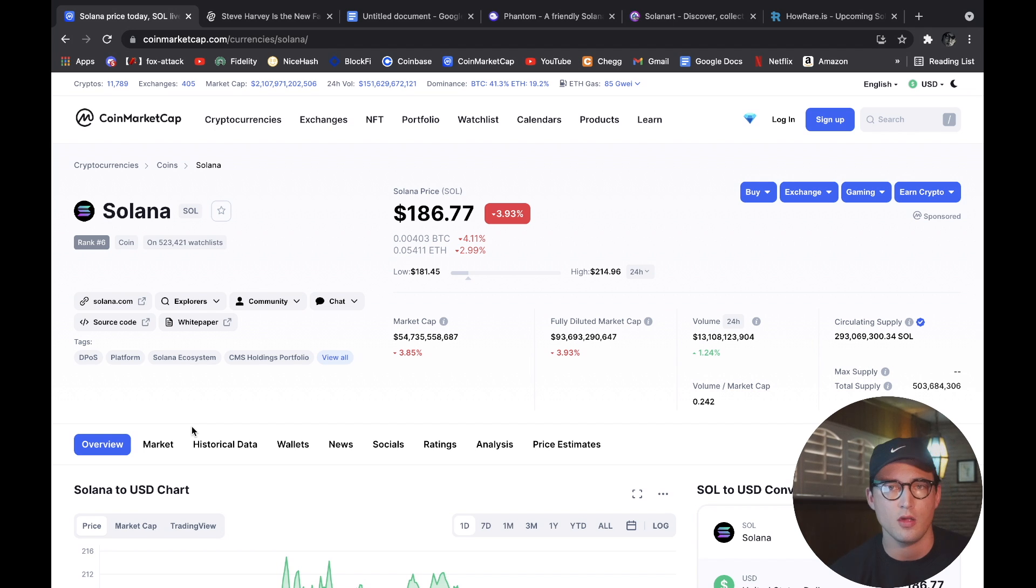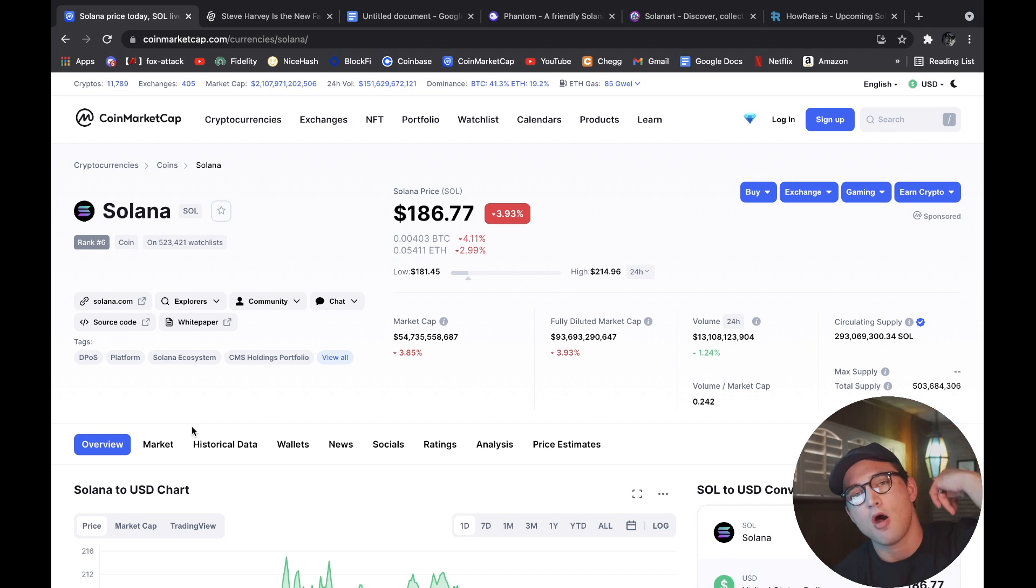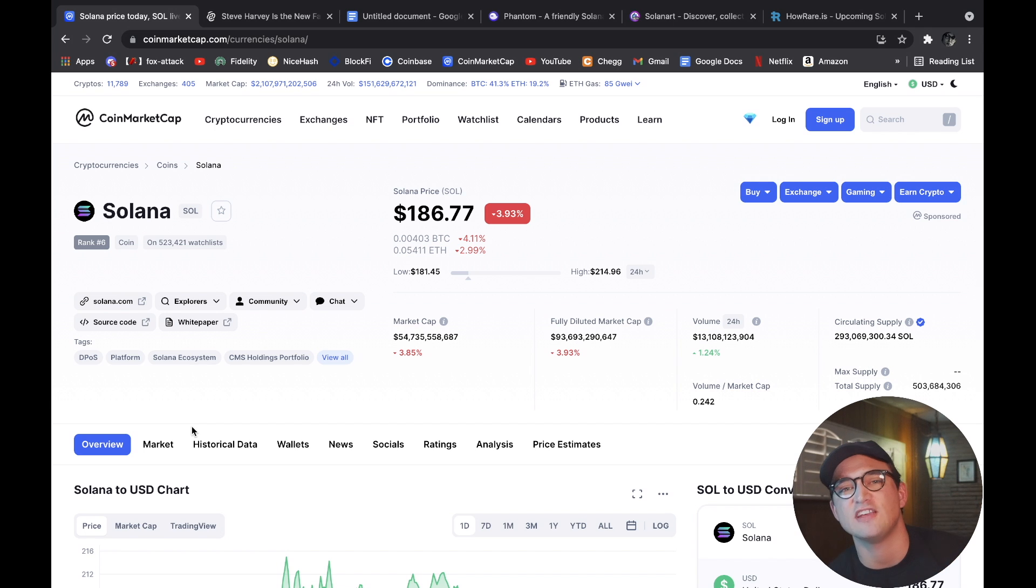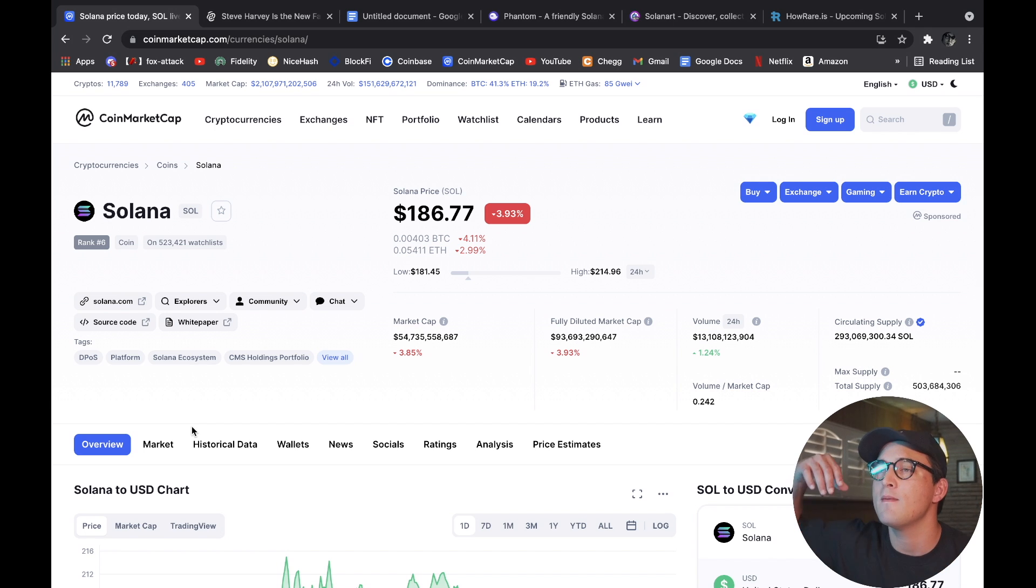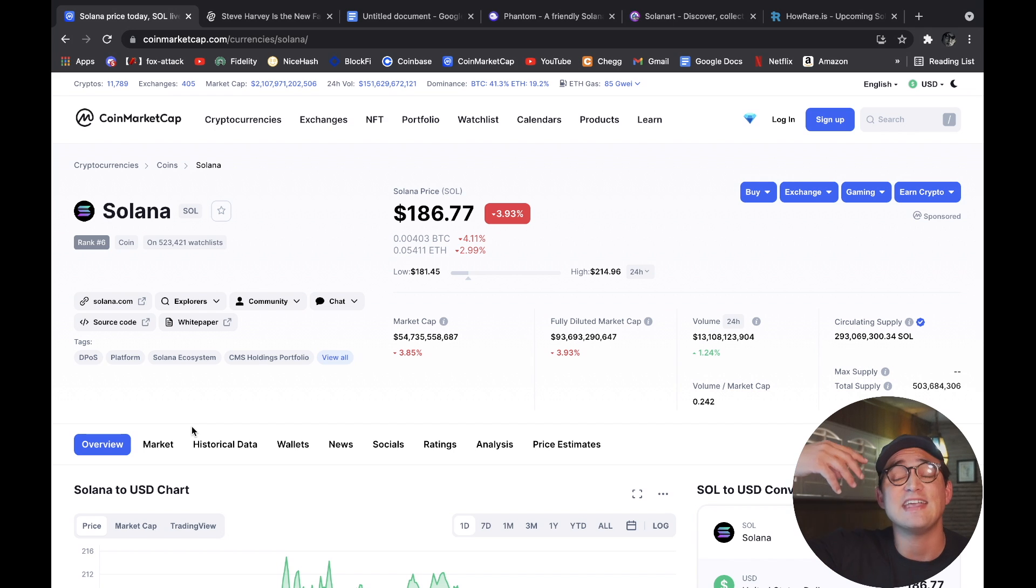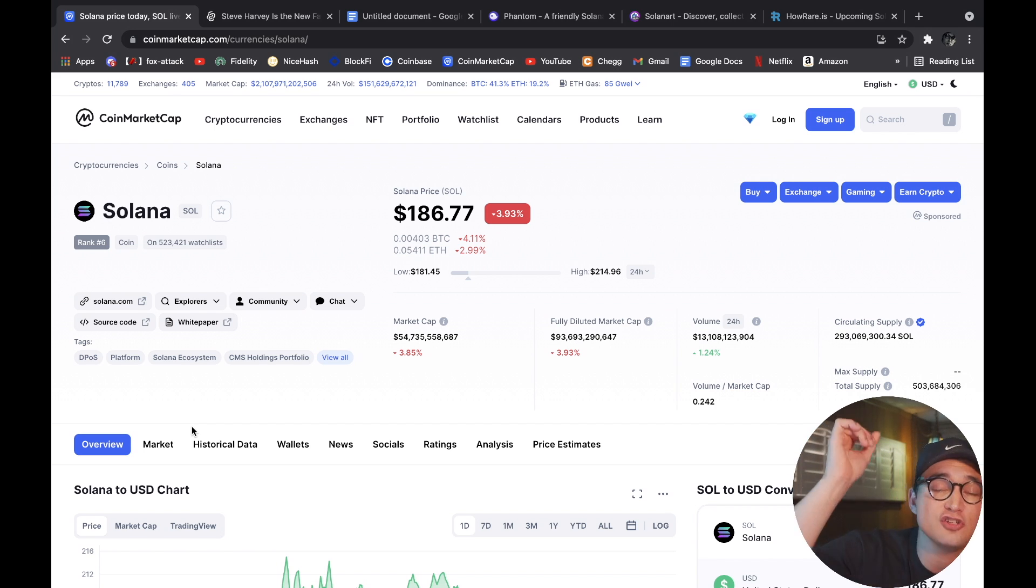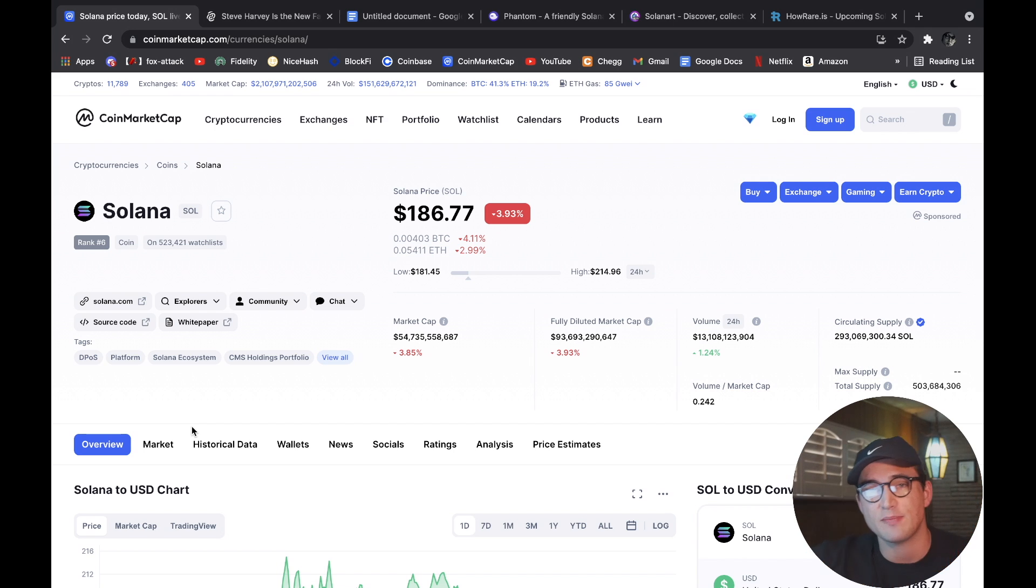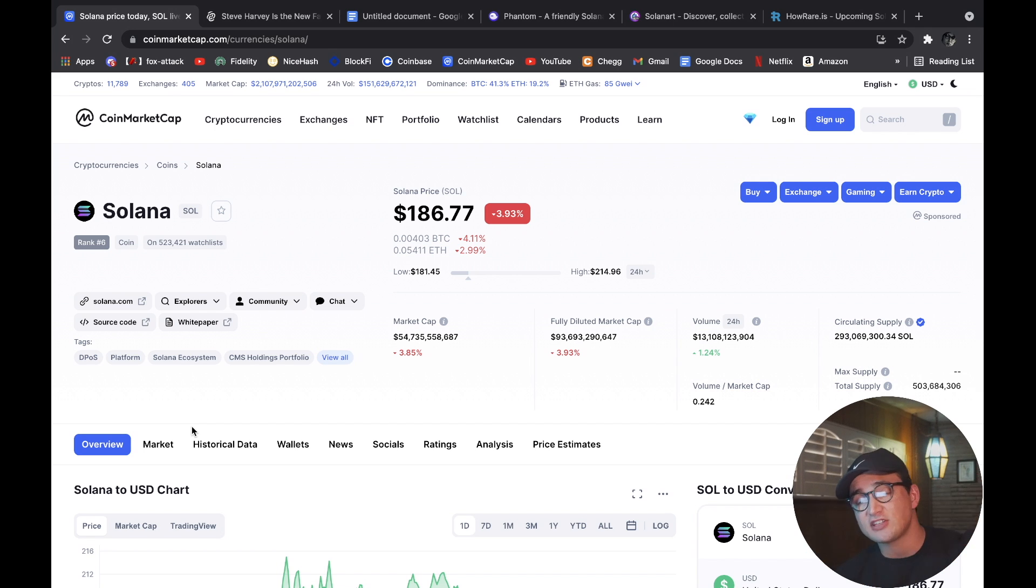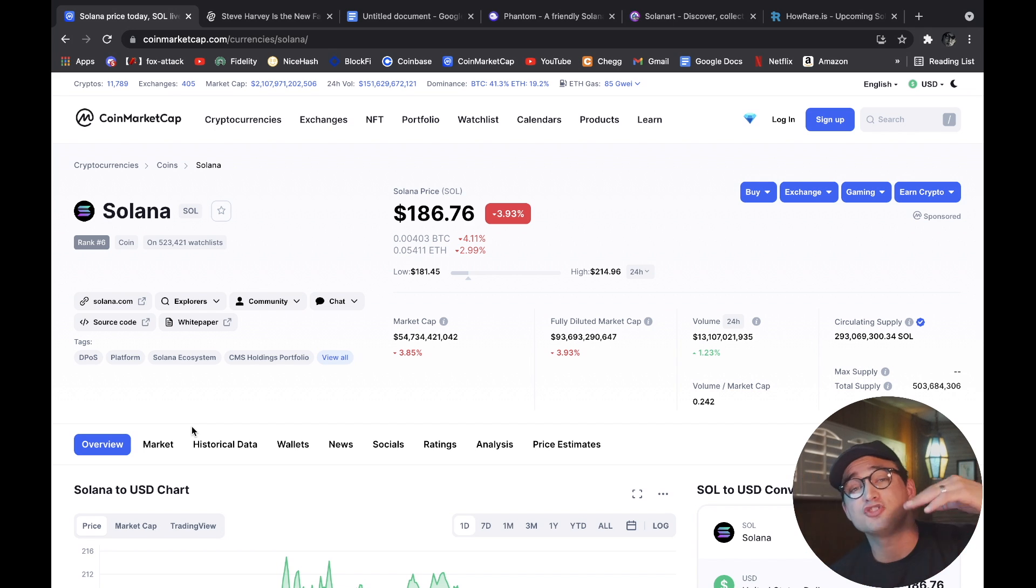Also it has what's called proof of history, which is something that enables its encryption to be far more superior than your traditional crypto. So I'm super excited about Solana.